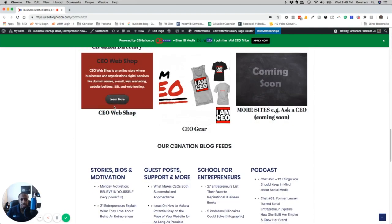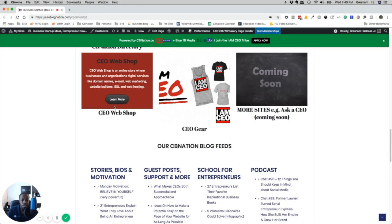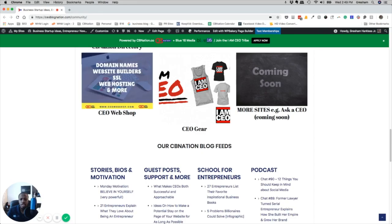You can check out CEO Web Shop, which is essentially, as it says, an online store for businesses and organizations to purchase digital tools, like domain names, emails, web marketing, website builders, SSL, and hosting. The reason that I wanted to talk about this through the two-minute drill is because it's a resource for you to leverage some of those tools.